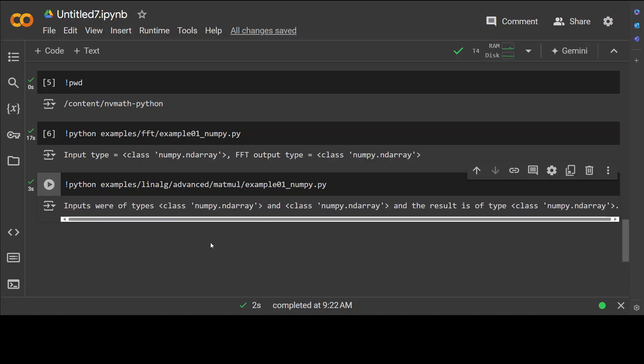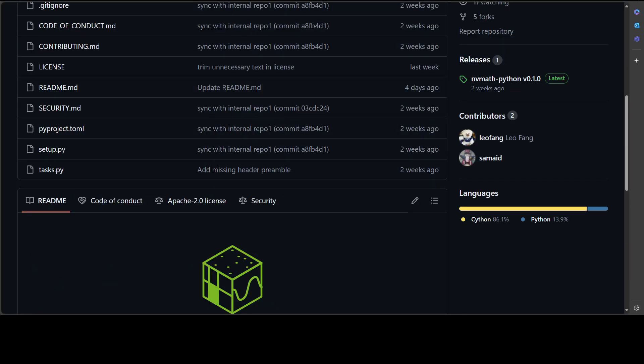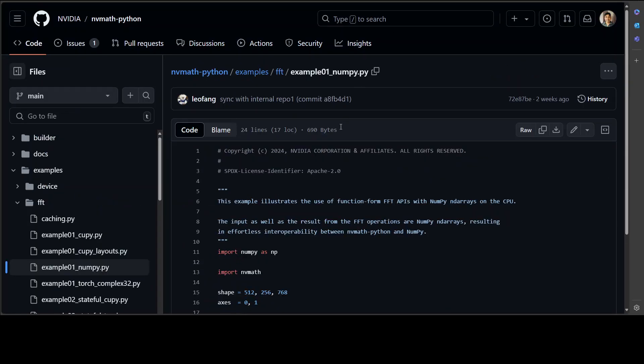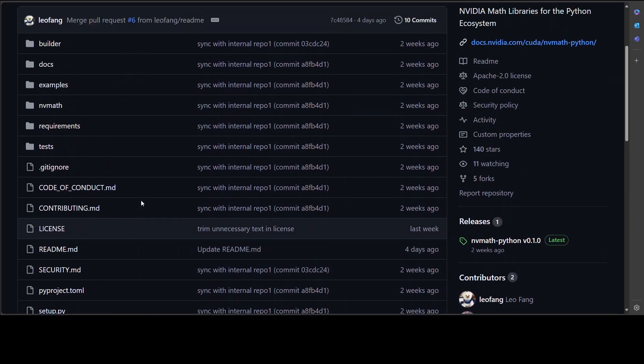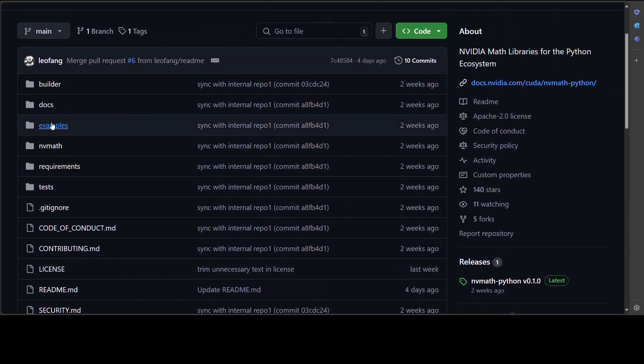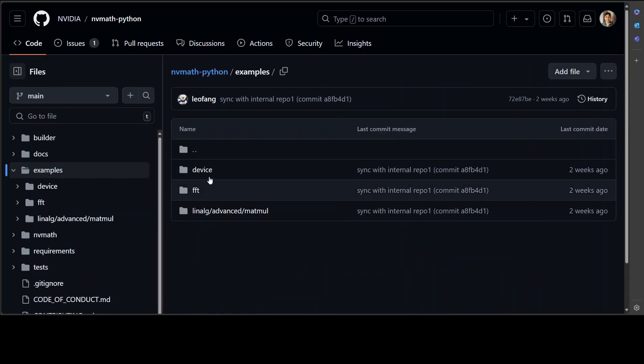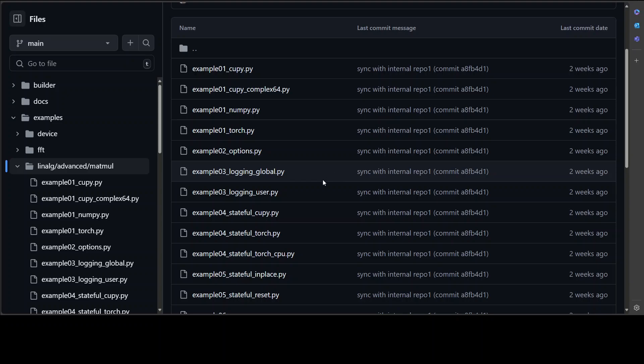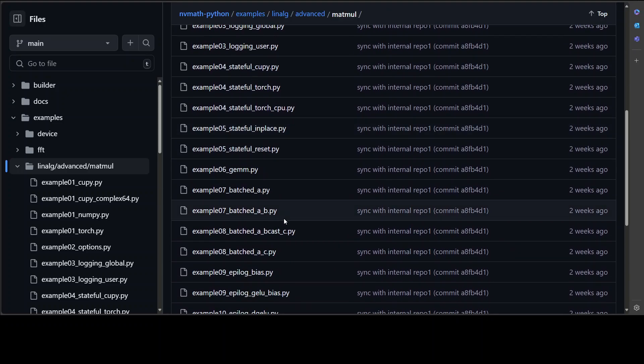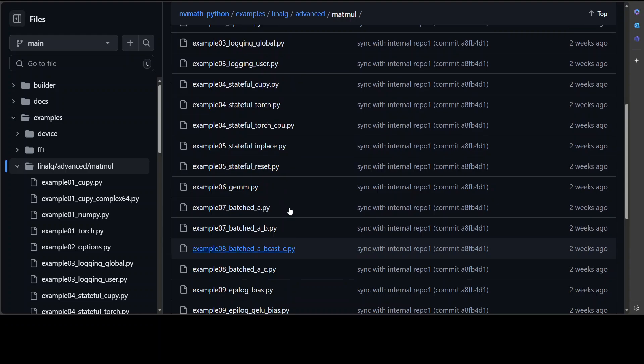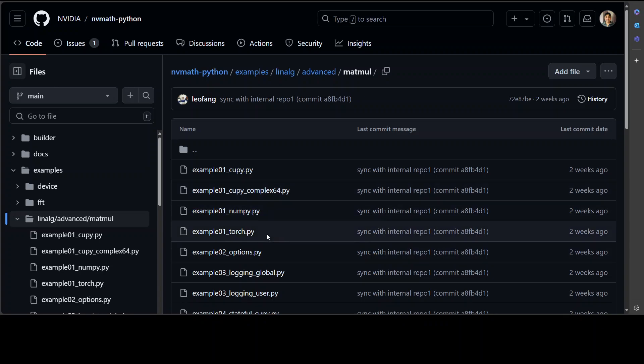All in all, amazing stuff. If you go to the repo, for example I'll show you, this is the example folder here. If you go into that, you will see heaps of examples for FFT, for linear algebra and matrix multiplication. You can go with torch, you can go with stateful and batched epilog. A lot of stuff is there. Just pick whatever your use case is and then follow that example and then embed it in your application.